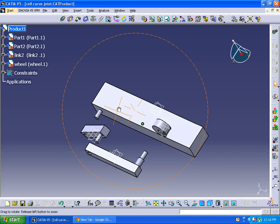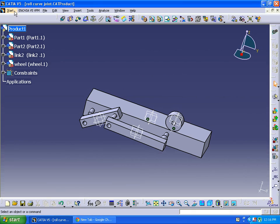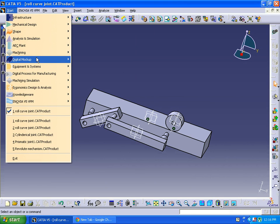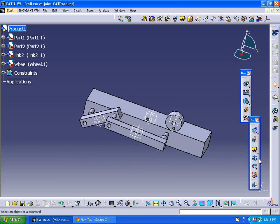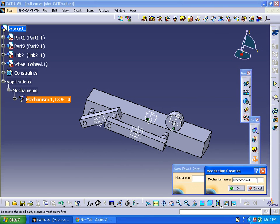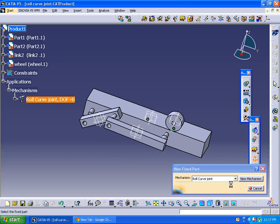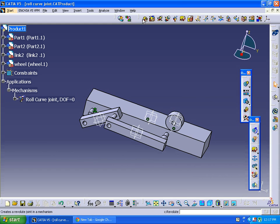Now every component is arranged. Let's go to DMU Kinematics — Digital Mockup, DMU Kinematics — where we can apply both the revolute joint and roll curve joint mechanism. First of all, we are going to fix a component, doing the same thing, so I'm fixing this component.